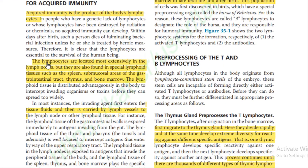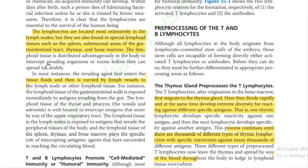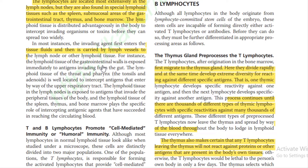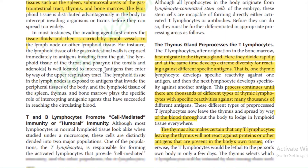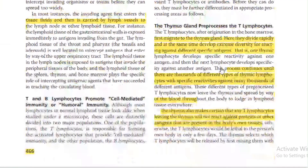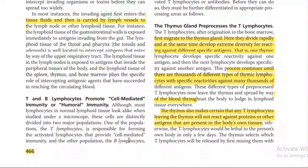In most instances, the invading agent first enters the tissue fluid and then is carried by lymph vessels to the lymph node or lymphoid tissues. The T cell is responsible for forming activated lymphocytes that provide cell-mediated immunity, and the B lymphocyte is responsible for humoral immunity.